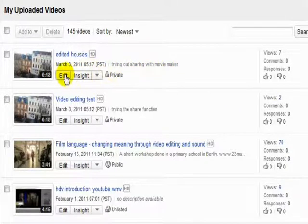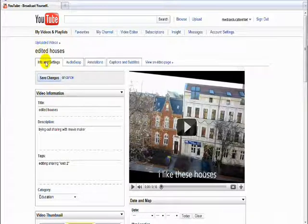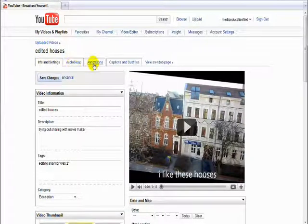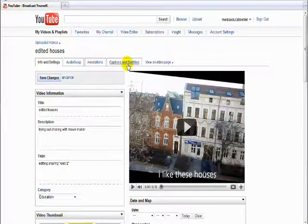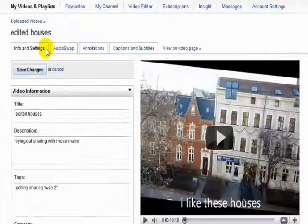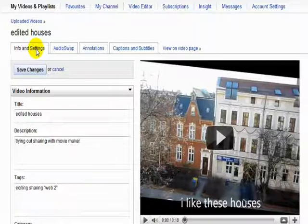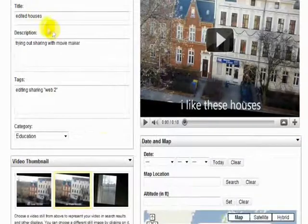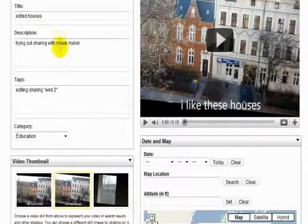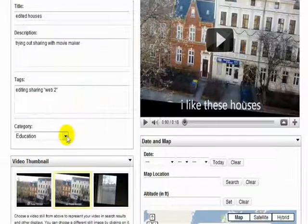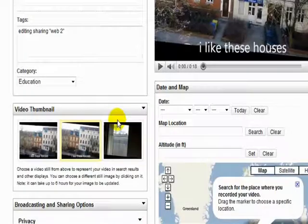On the edit information page we have four tabs: info and settings, audio swap, annotations, and captions and subtitles. On the info and settings you will see all the different areas that you used when you uploaded the video. A title, description, tags and the categories.